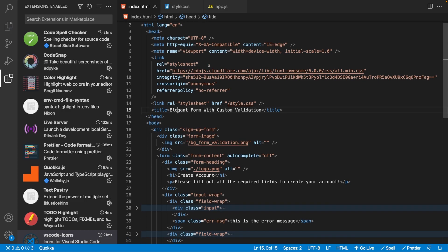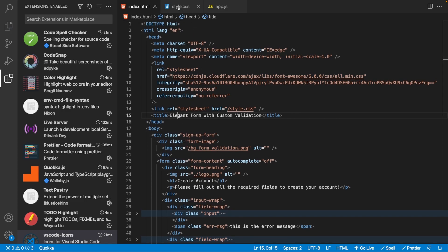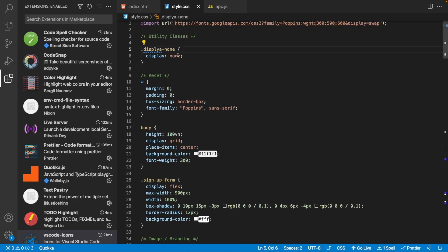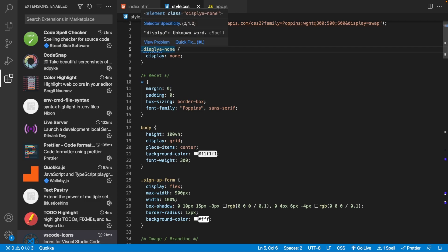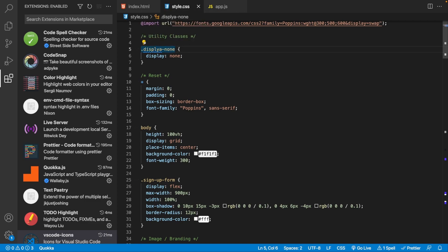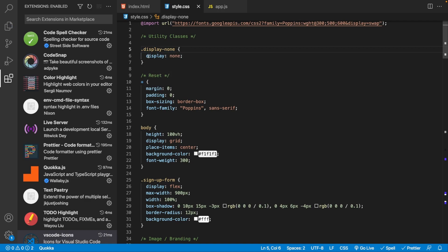Let's take a look at something within our stylesheet. I spelled a class name wrong — I spelled 'display' wrong — and the same thing happens here: we get the blue squiggly, we click on the light bulb, and we can correct that.